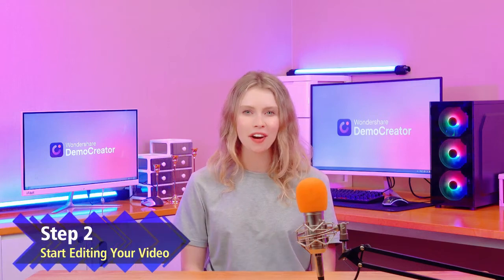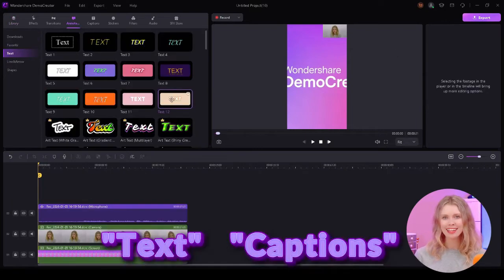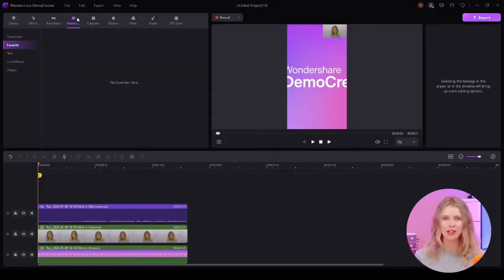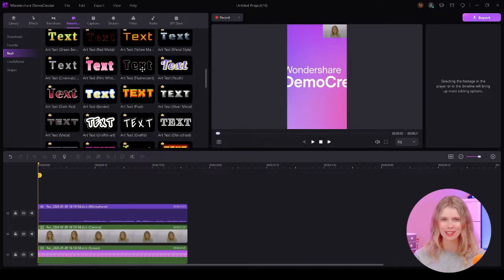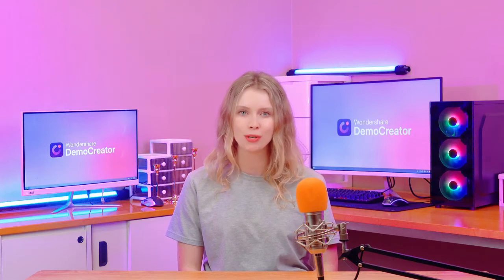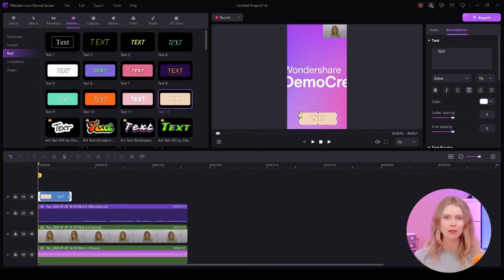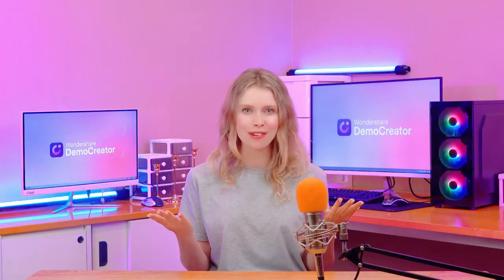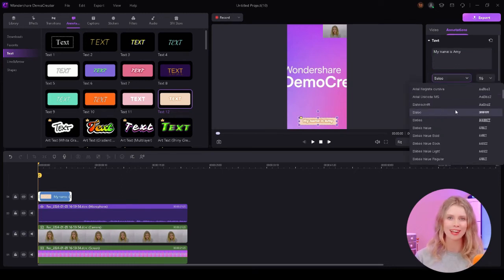Step 2: start editing your video. So you've captured your video — now it's time to make it pop with some advanced editing. Let's start with adding text and captions, as they are a key part of making your YouTube shorts. In Demo Creator, go to the Annotations section and then click on Text. Here you'll find a variety of text and caption styles, ranging from classic to funny ones. Scroll down and choose the one that matches the mood of your video. Once you've picked a style, drag it onto your timeline where you want your text to appear. Now double-click on the text box in the preview window to write your message.